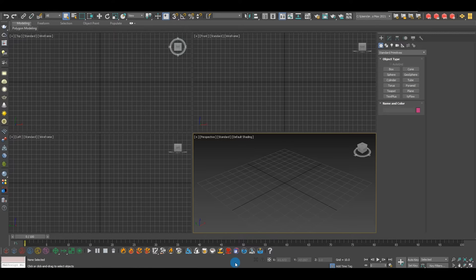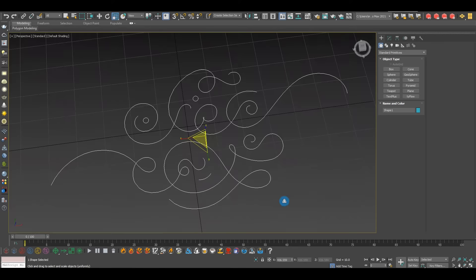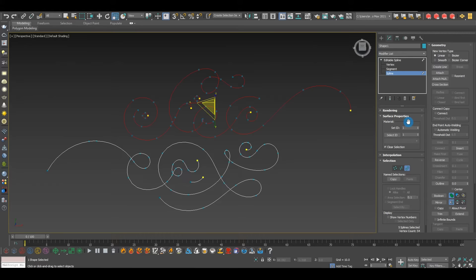Open up 3ds Max, go to File > Import, select your file, press OK, and scale it up a bit. Under Edit Spline, select Spline and choose the top piece — because I want the top and bottom pieces to be different colors, so I'll work on each separately. Select the top piece while you're on the Spline sub-object level.